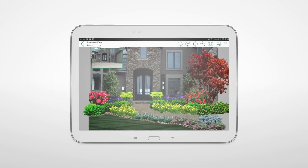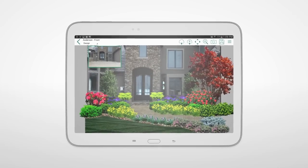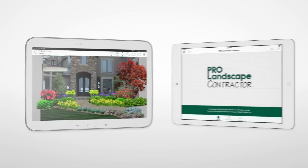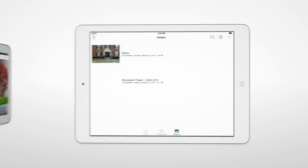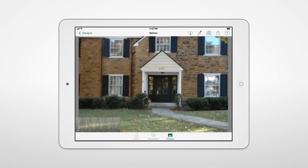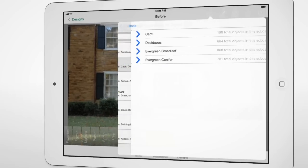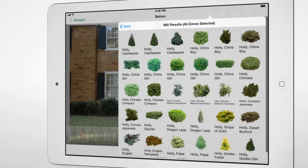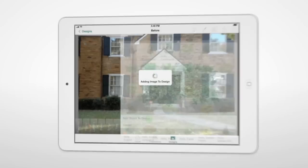Welcome to ProLandscape Contractor, the most complete garden design tablet app for landscape professionals, available on iPad and Android. Using ProLandscape Contractor, you can upload or snap a photo of your customer's house or garden, then take your pick from over 12,000 high-quality photos to instantly and effortlessly create beautiful, exciting new designs.